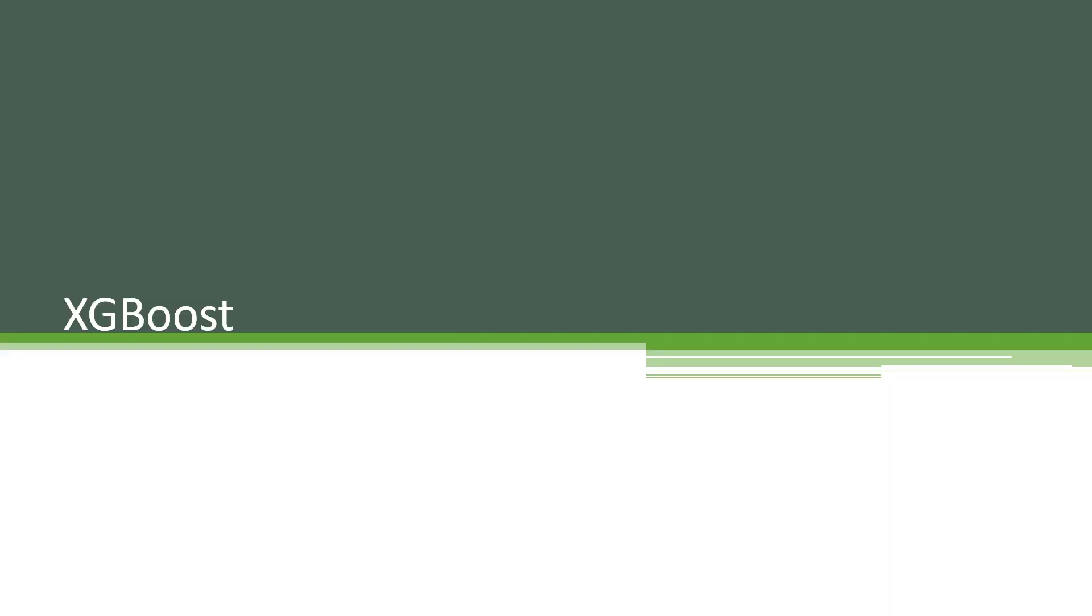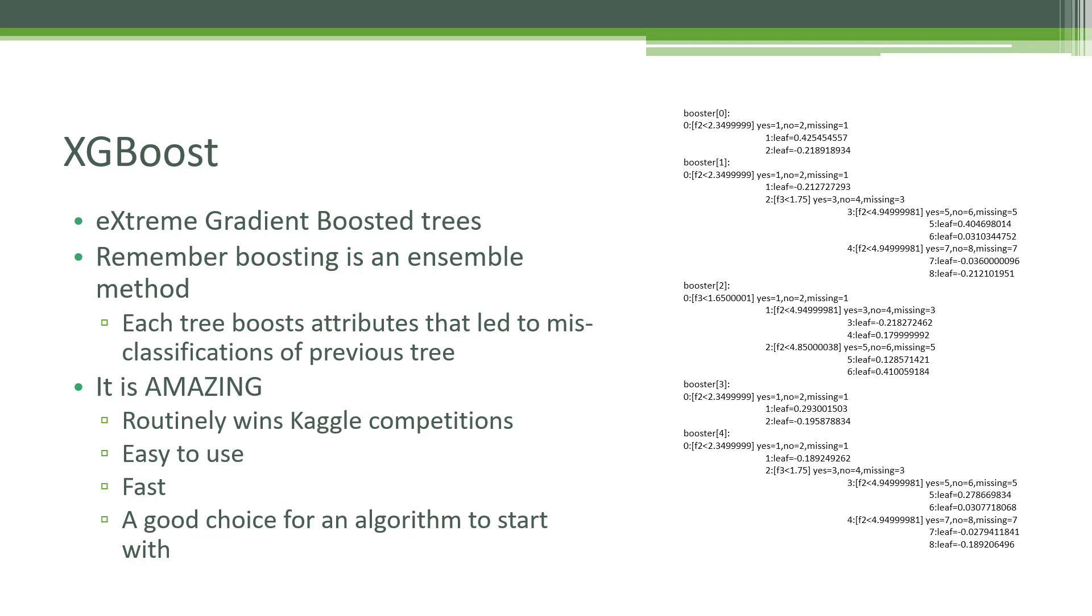Now that we've talked about boosting and decision trees in this course, let's put those concepts together and talk about XGBoost, arguably the most powerful machine learning algorithm out there today. XGBoost stands for Extreme Gradient Boosted Trees. Remember, boosting is an ensemble method where every tree boosts the attributes that led to misclassifications from the previous tree. Basically, multiple trees build on top of each other to correct the errors of the previous tree. This rather simple idea is really amazing.